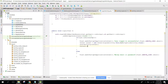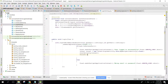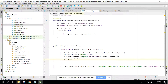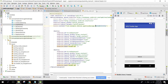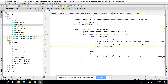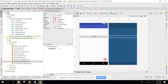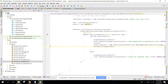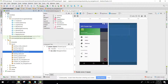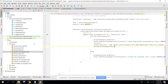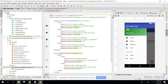Now whenever the user logs in successfully, MyNavigationActivity will be opened. We also need to add the sign-out feature. Go to content_my_navigation where we have a button, and also go to the menu activity to change these values — remove the icons.